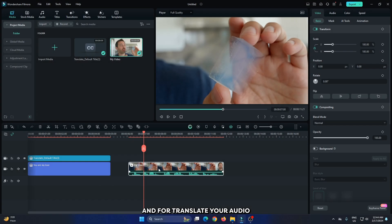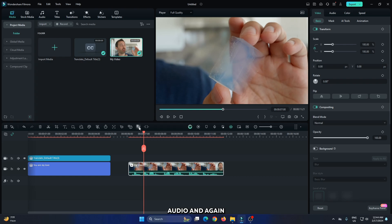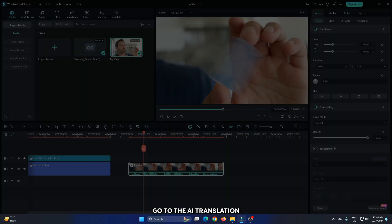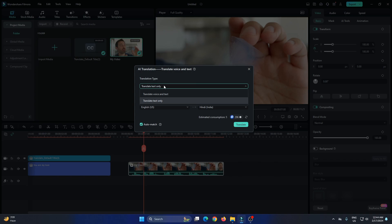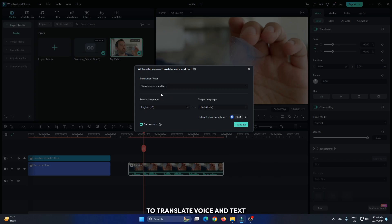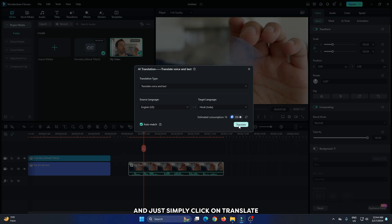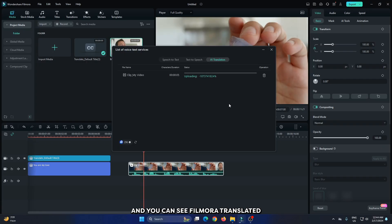And for translating your audio, just click on audio and again go to the AI translation. Then select the translation type to translate voice and text. Select your target language and source language and click on translate. You can see Filmora translated our voice also.